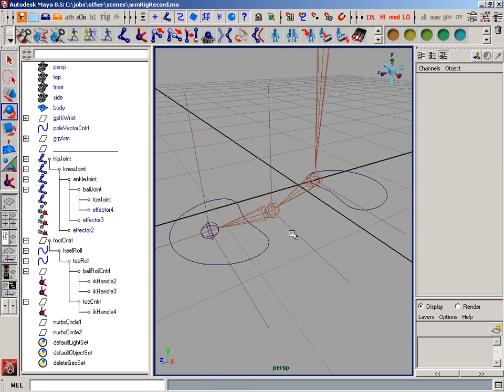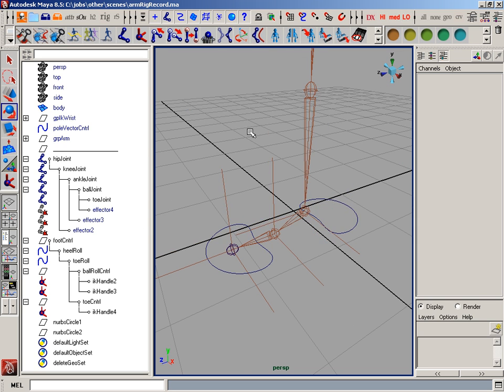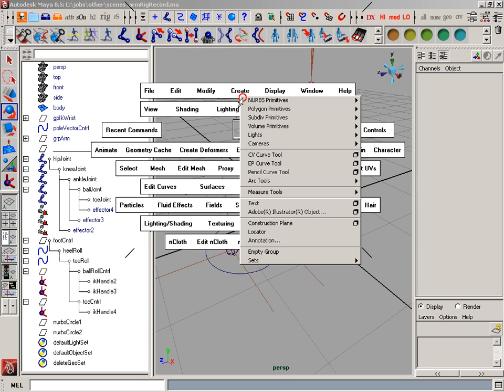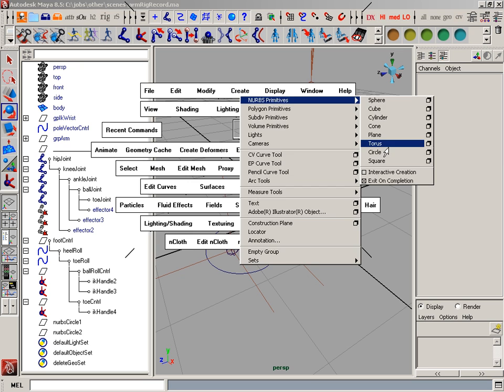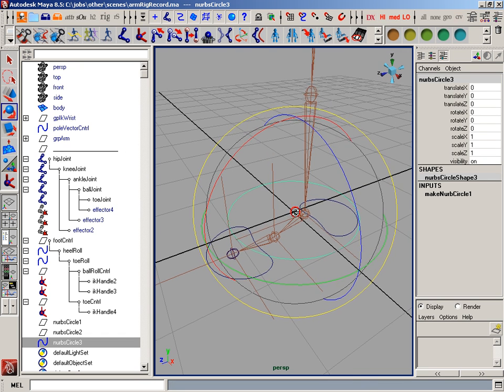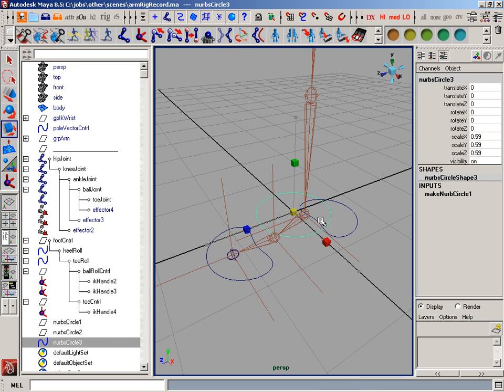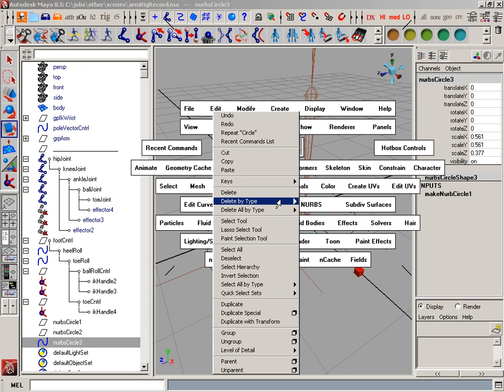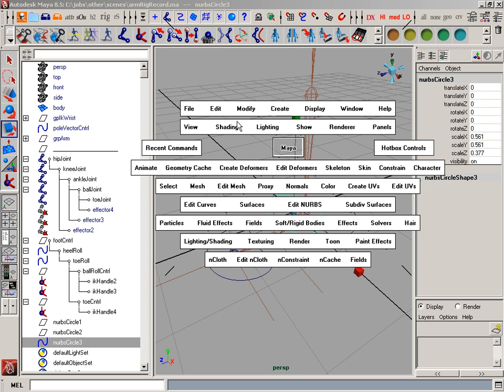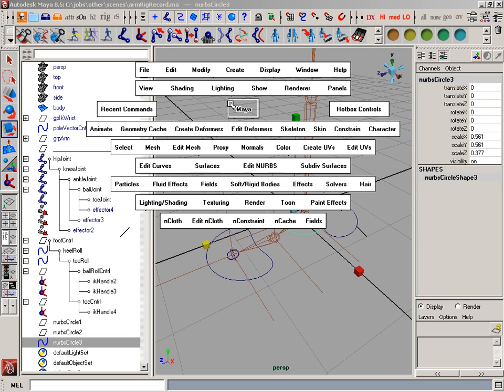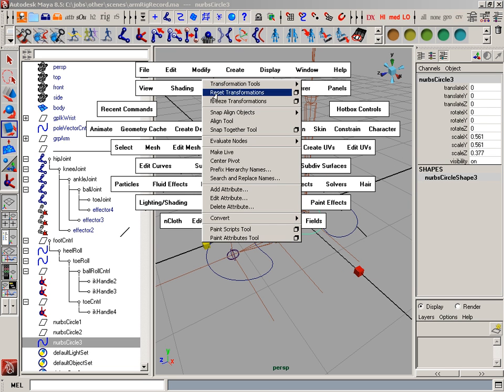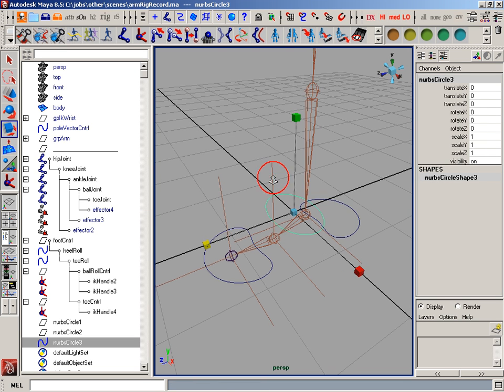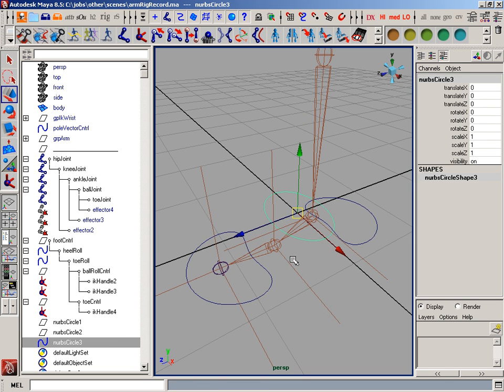So now I just need one for the ball, and the ball roll, as well as for the whole overall foot control. So I'll create a circle. And I'm just going to squish it just a little bit. Delete its history. Freeze the transformations, and I'll snap it to that.